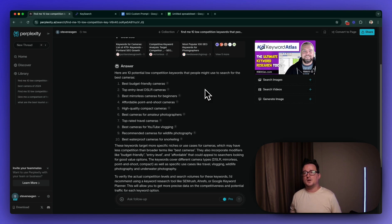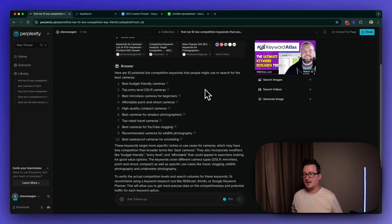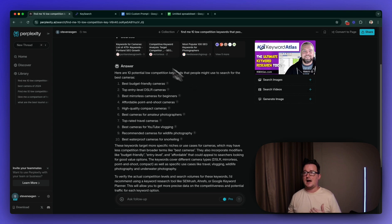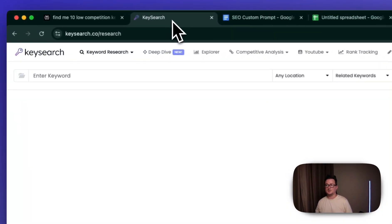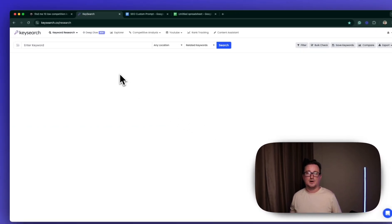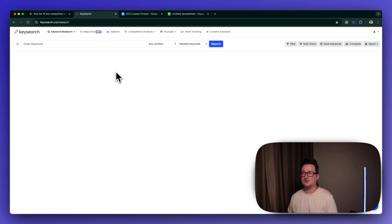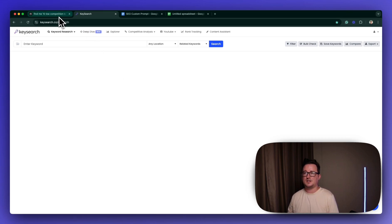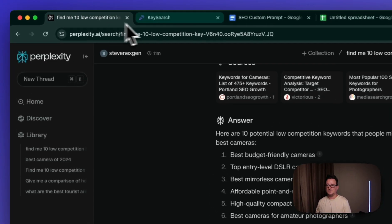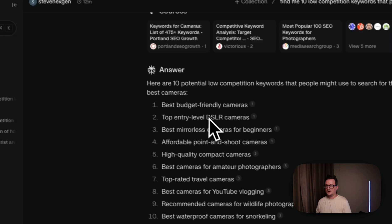So what you want to go and do then is you want to check these suggestions inside whichever keyword research tool you're using, whether that be Ahrefs, whether that be SEMrush. I use a really awesome tool called KeySearch. It's a fraction of the price. And if you sign up through my link below, you'll get 20% off. It'll be like 16 bucks. It's a no-brainer. Save yourself thousands of dollars.